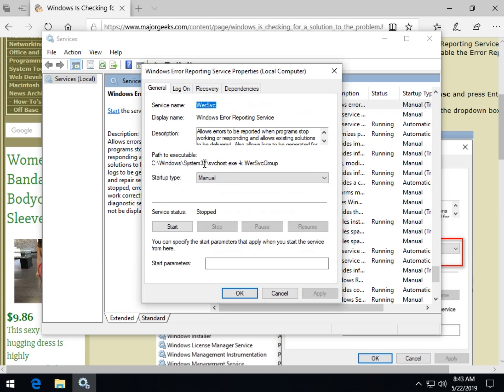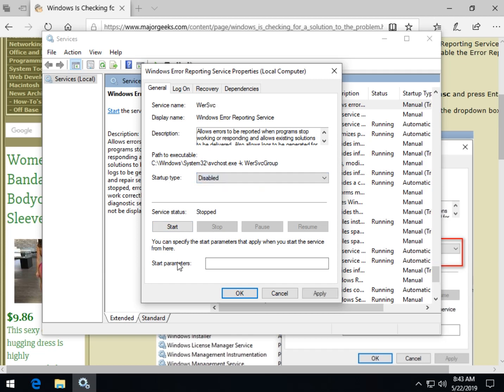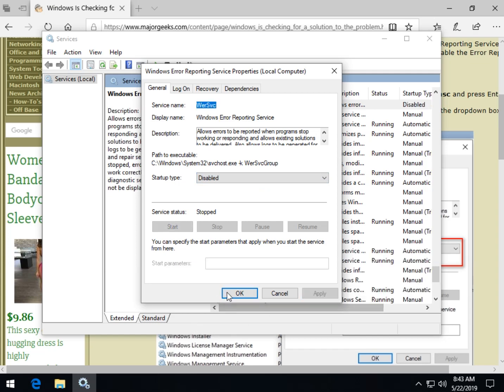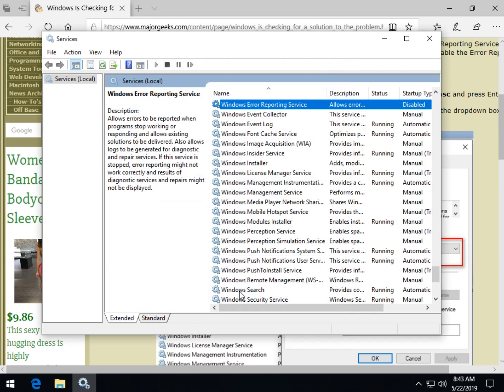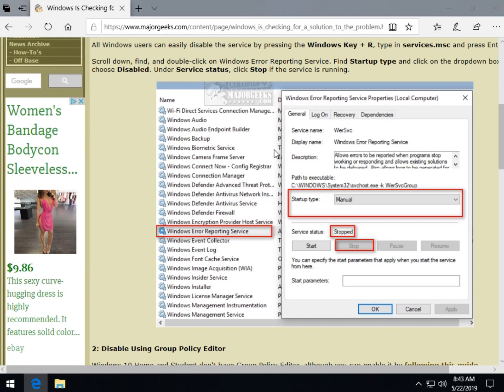So all you want to do is by default it's probably manual, meaning it pops up as needed, and it's probably stopped. If for some reason it's running, which is a possibility, go ahead and click stop before we do anything. And then click right here under startup type where it says manual and switch it to disabled. Click on apply, click on OK, and you are all set. You won't have to look at that annoying little pop-up window anymore.